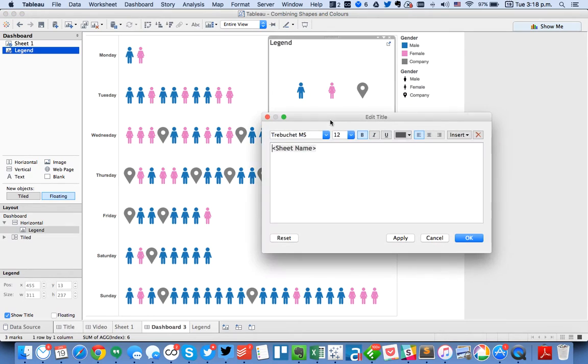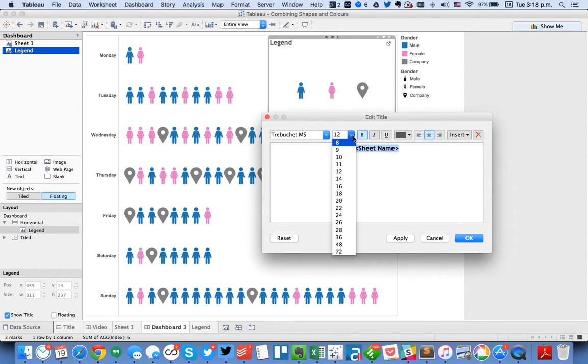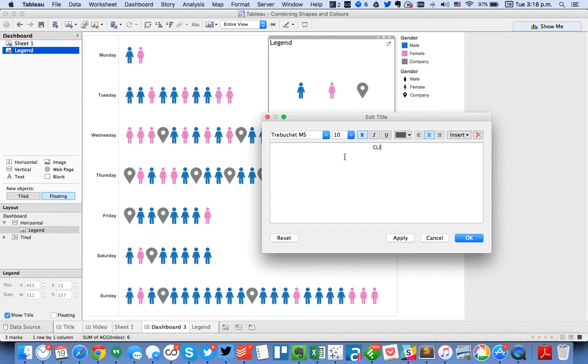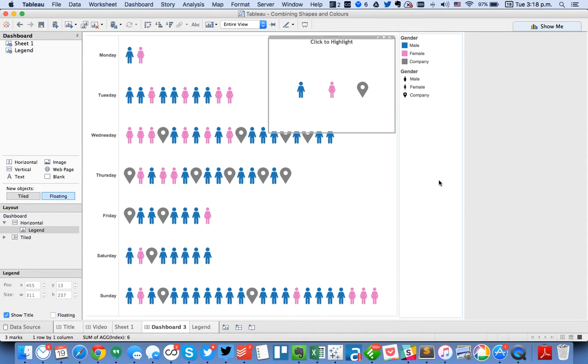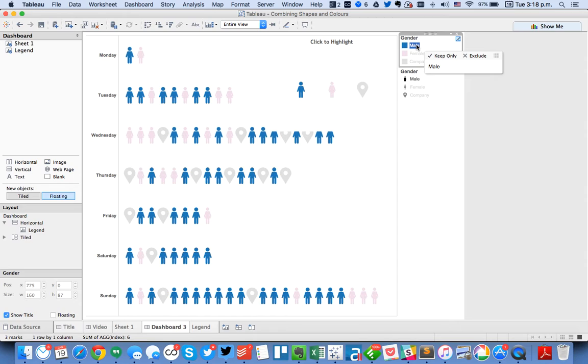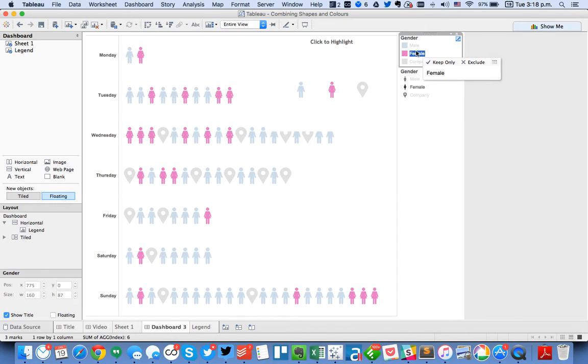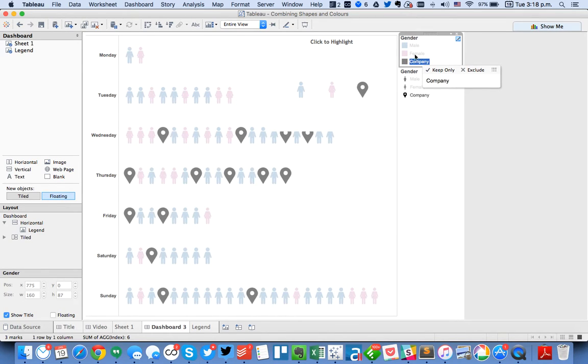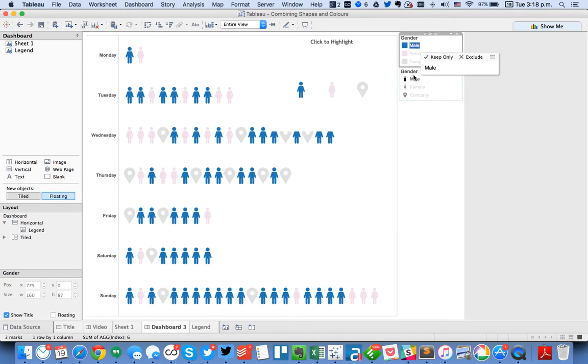Now for this I'm going to change the title. Because I'm going to actually put an action on this. So I'm going to say click to highlight. So the idea here is, like right now, if I turn highlighting on the color, you can see I can click on males, females, or companies.